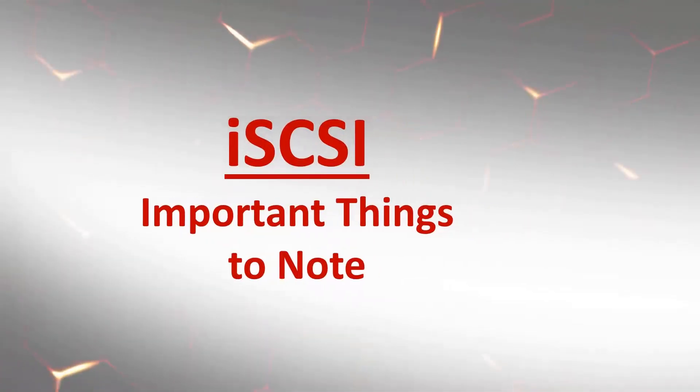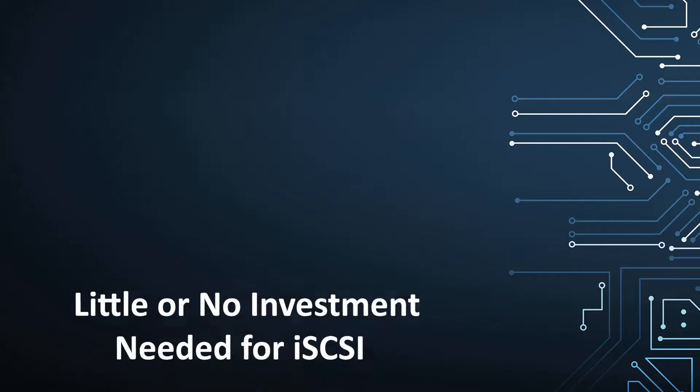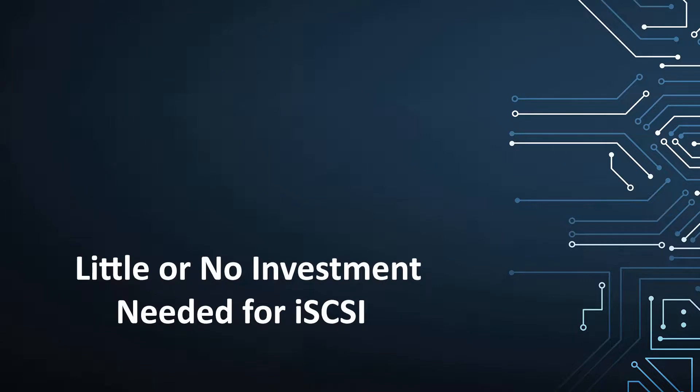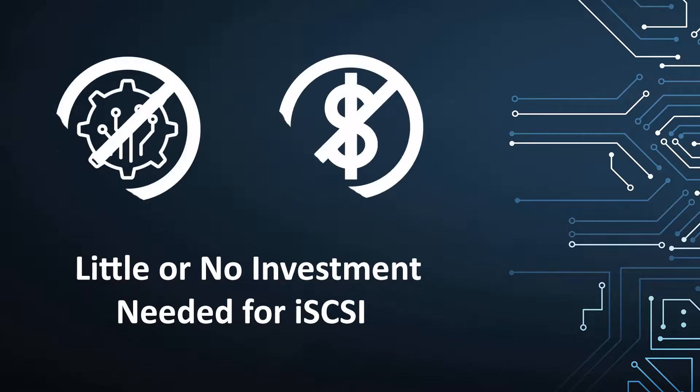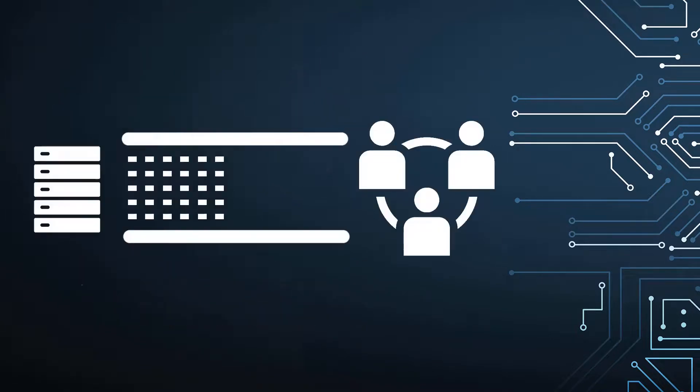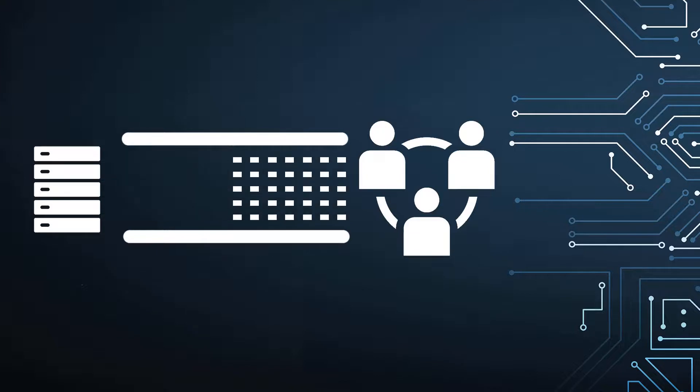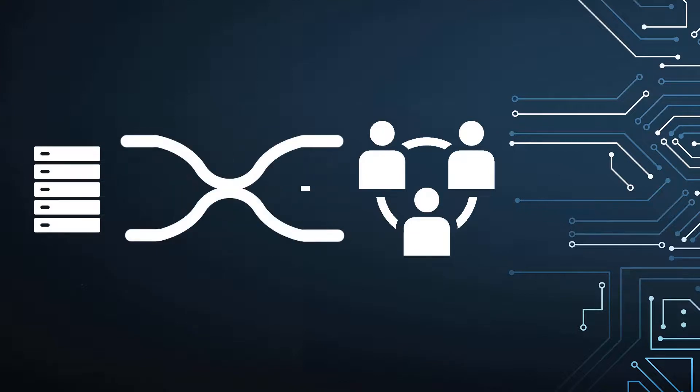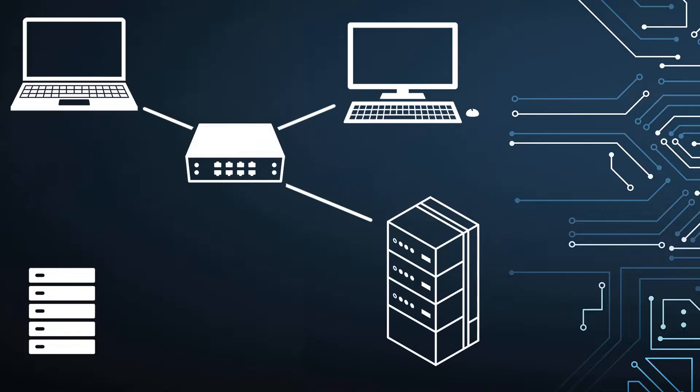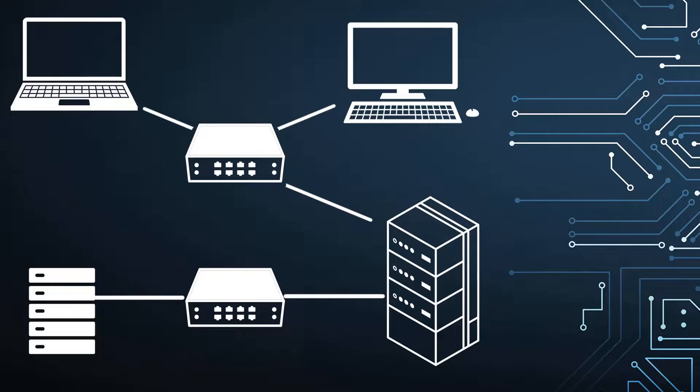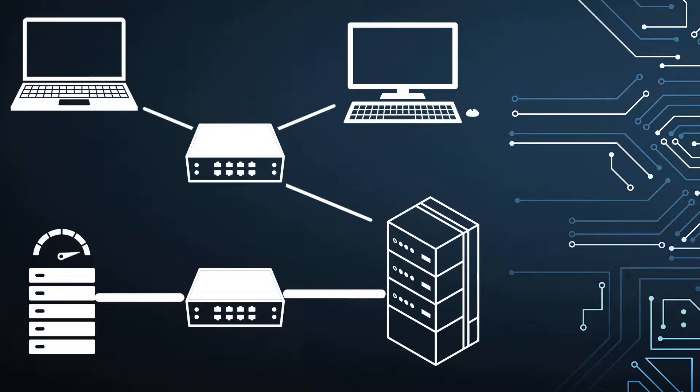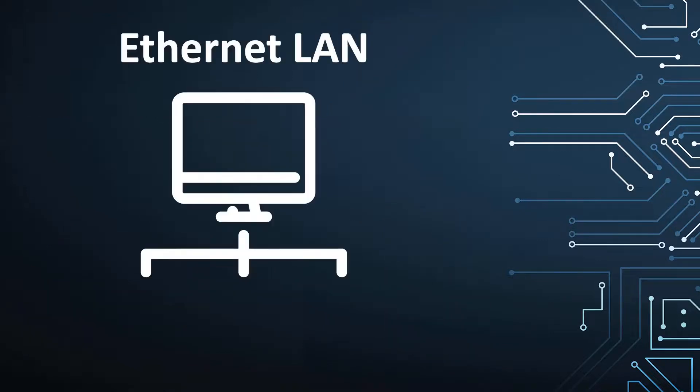While iSCSI can be set up with little or no additional hardware investment, it generates a tremendous amount of network traffic. To prevent bottlenecks, we recommend segregating iSCSI to a separate LAN segment, either by creating a separate VLAN or using physically separate switches. Keeping the iSCSI traffic separate maintains the performance of both the iSCSI LAN and the regular LAN.